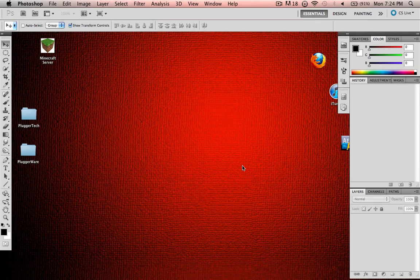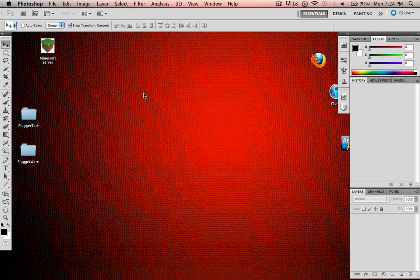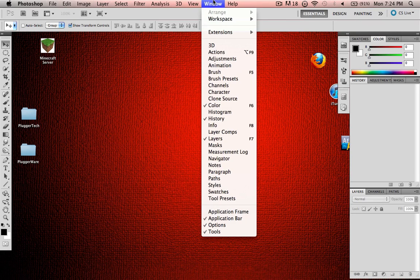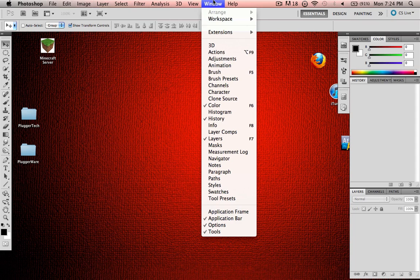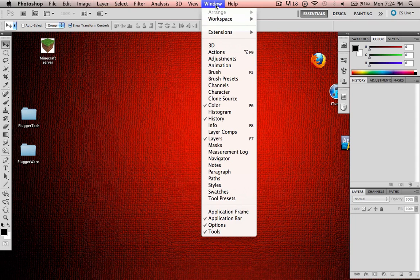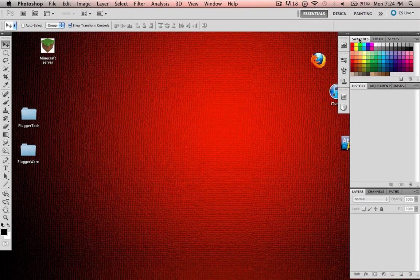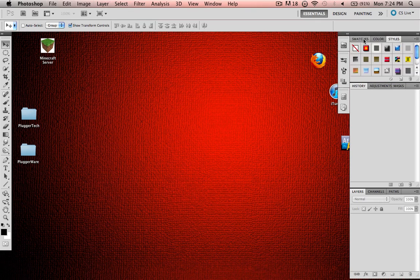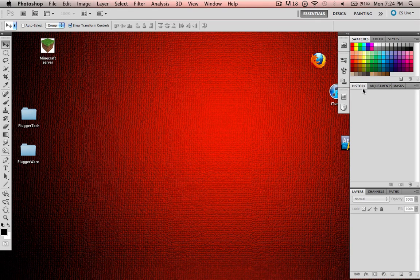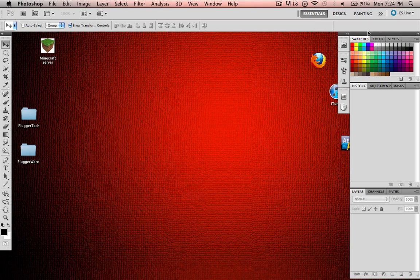All right, so our first lesson is going to be about Window Essentials and the basic tools of Photoshop. For our Window Essentials, you go up to Window in your top menu and you see all these options. And what these are, are these options on the side over here.